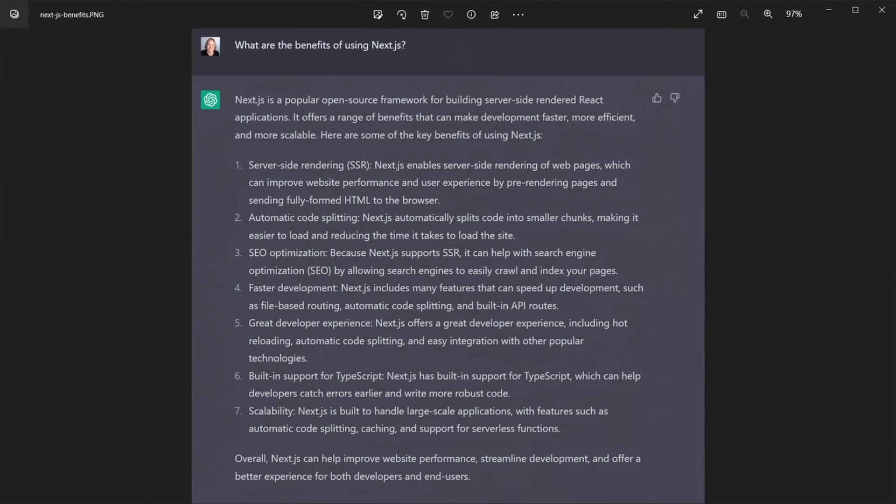With the prerequisite discussion out of the way, the main question is why Next.js? Why do people use it? Well, I asked ChatGPT,